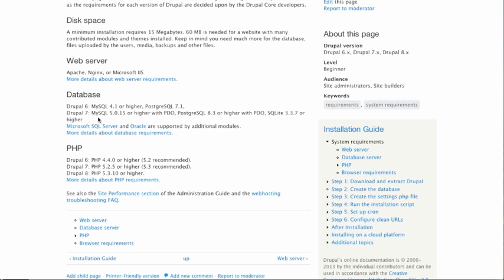And then the last thing is PHP. That's the code that is used to run Drupal. And so again, for Drupal 7 specifically, we want to have PHP 5.25 or higher. Generally people recommend using 5.3. 5.2 has actually been deprecated at this point. So most of your servers should be upgrading to a minimum of 5.3 anyway. But these are the three basic components you have to have on that web server that you're going to run Drupal on.